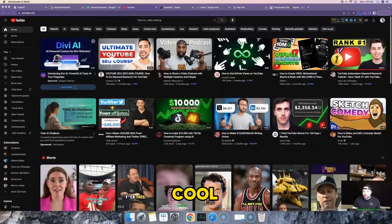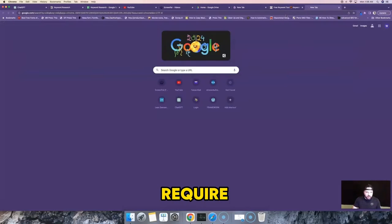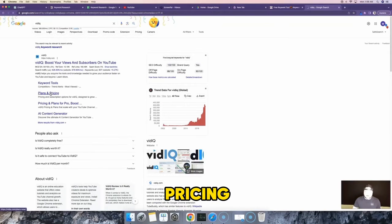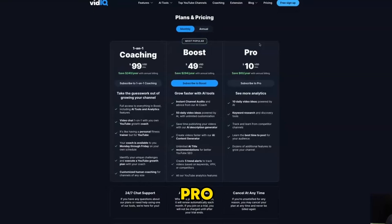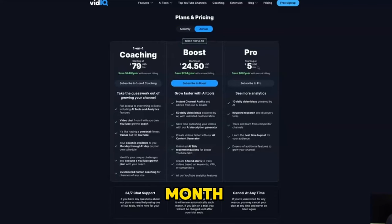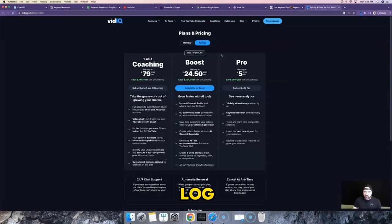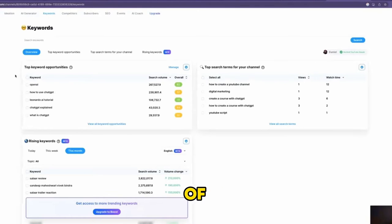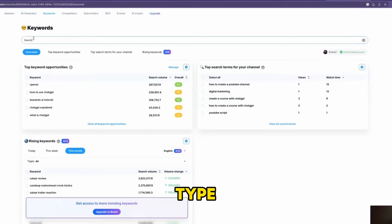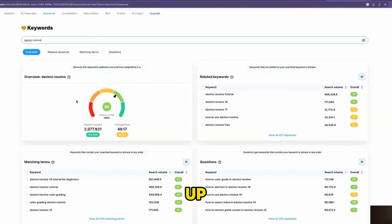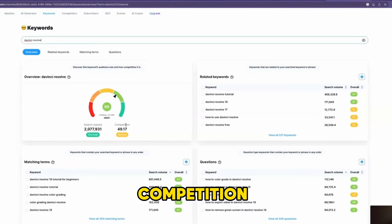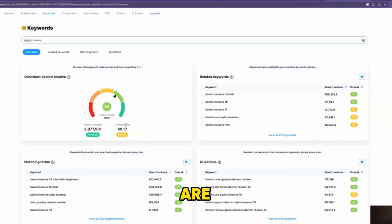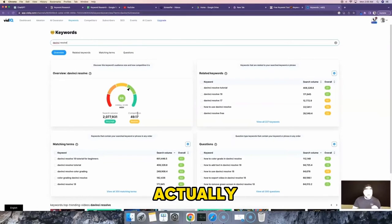Another really cool tool is VidIQ. Their lowest plan — the Pro plan — is only $10 a month, or $5 a month if you pay annually, which is all you need for this keyword research. Once logged in, go to the Keywords tab and type in your keyword, like "DaVinci Resolve." It gives you search volume and competition data, though I don't put too much focus on those — I want you to focus on the other tabs it provides.